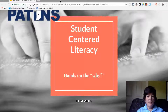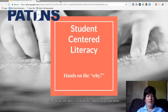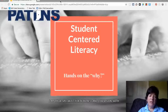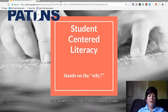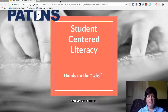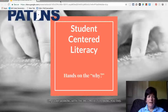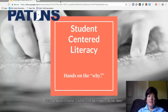Hi everyone, I'm Bev Sherritt from the PATINS Project. I am their specialist for blindness and low vision with issues related to assistive technology and accessible materials for the IEP. I'm today working with the PASS Project to bring you this webinar about student-centered literacy, Hands on the Why.